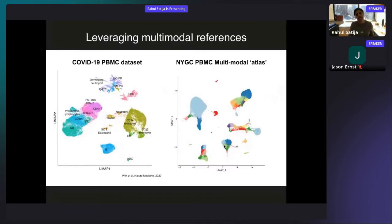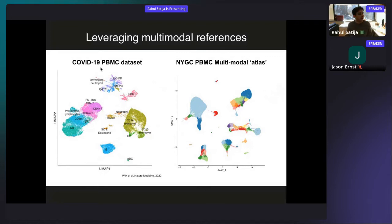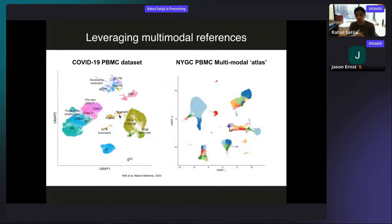Hopefully I've convinced you that measuring protein in addition to RNA adds substantial information. But what if you can't do CITE-seq? What if you already have a single-cell RNA-seq dataset with no protein measured? For example, one of the first datasets from the blood of COVID-19 patients was done only with single-cell RNA-seq, with no protein measurements — and the resolution within lymphoid cells is much lower than what we identify in our CITE-seq atlas. We wondered whether there might be a way to use our atlas in a supervised way to help interpret that single-cell RNA-seq dataset, even in the absence of protein information.